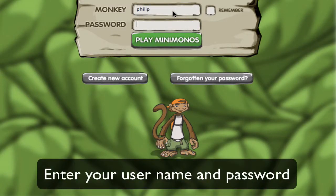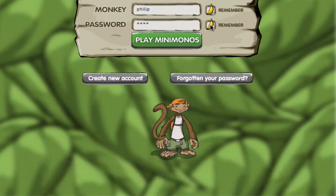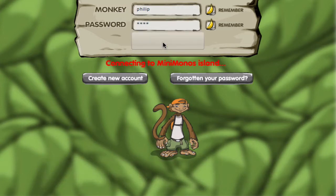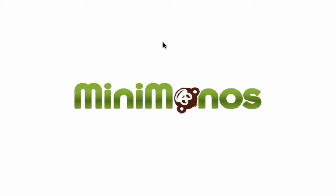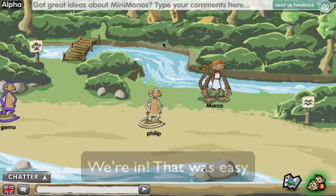Enter your monkey name and password, and be sure to click the boxes to remember those for the future. Then click Play Minimonos.